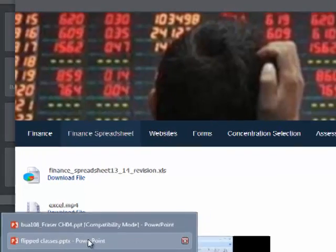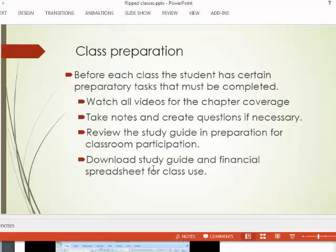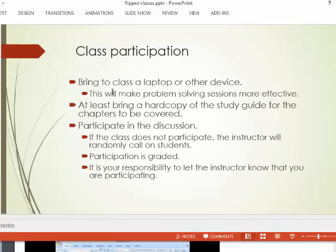Once you get to class, you should bring a laptop or some kind of electronic device, because we're going to start working on quantitative problems. It's going to make problem-solving more effective and a little bit easier if you have a device for copying and pasting. At the very least, you need to bring a hard copy of the study guide for the chapters you're going to cover in that class.